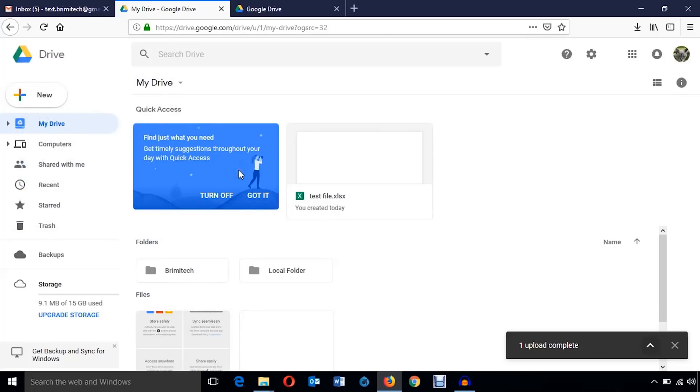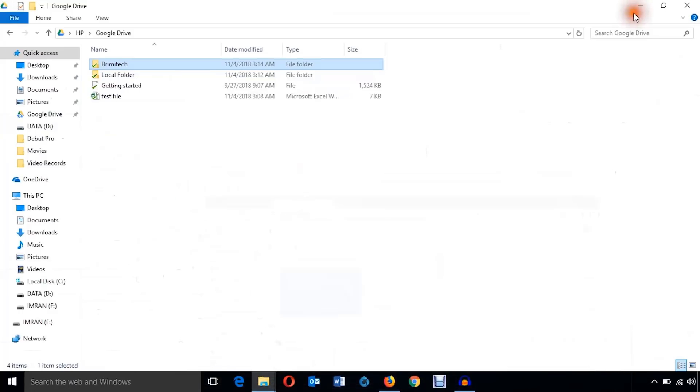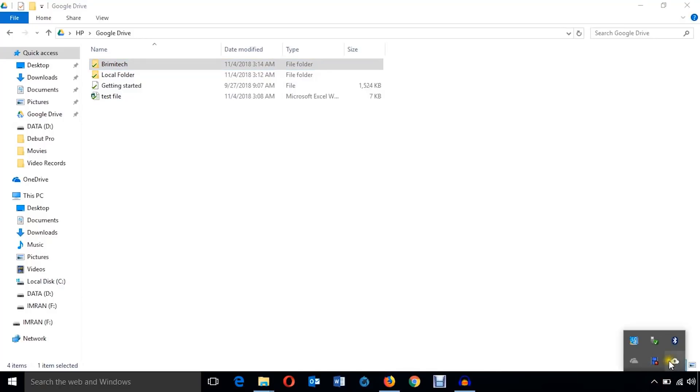But my main purpose of this tutorial was how to backup and sync. So I think it was clear to you. And before I finish, I'm just going to show you some other settings.